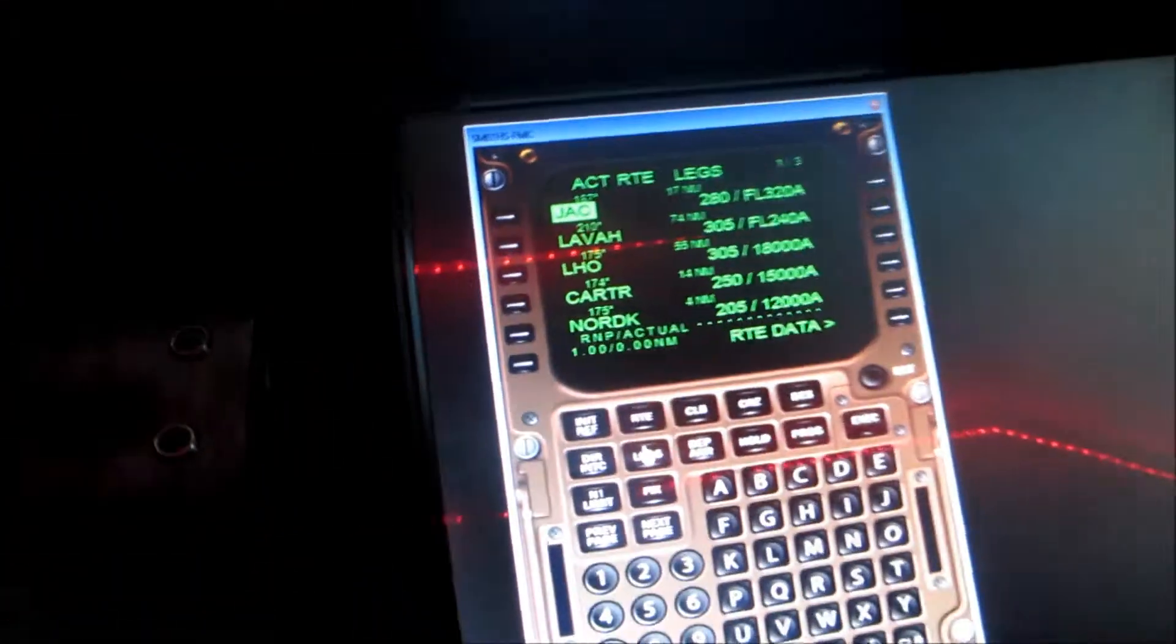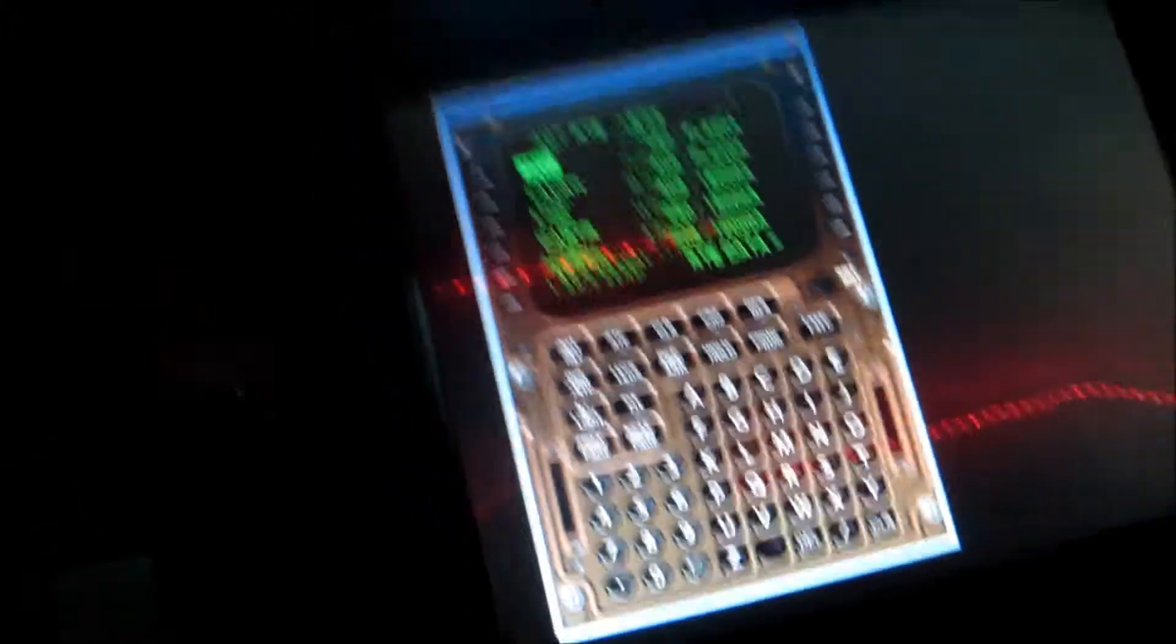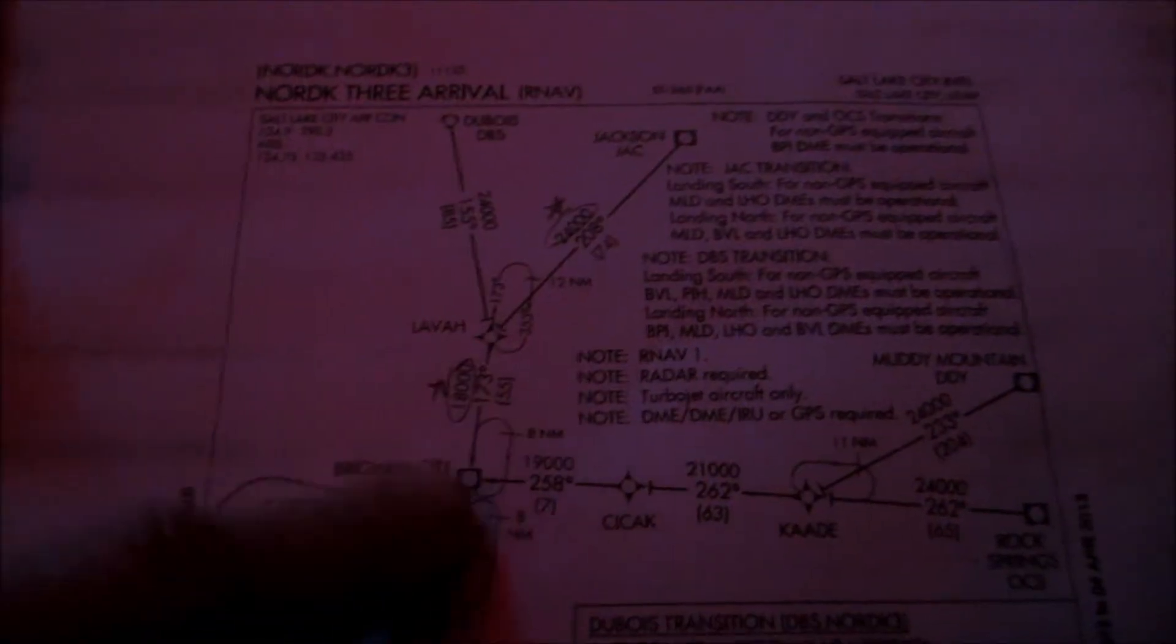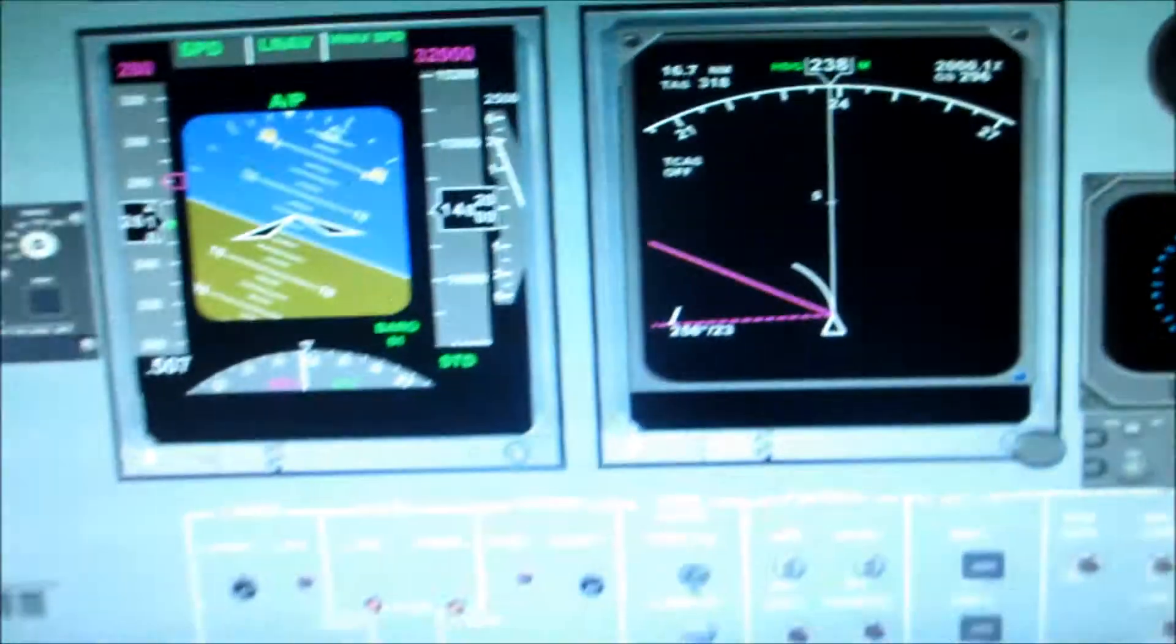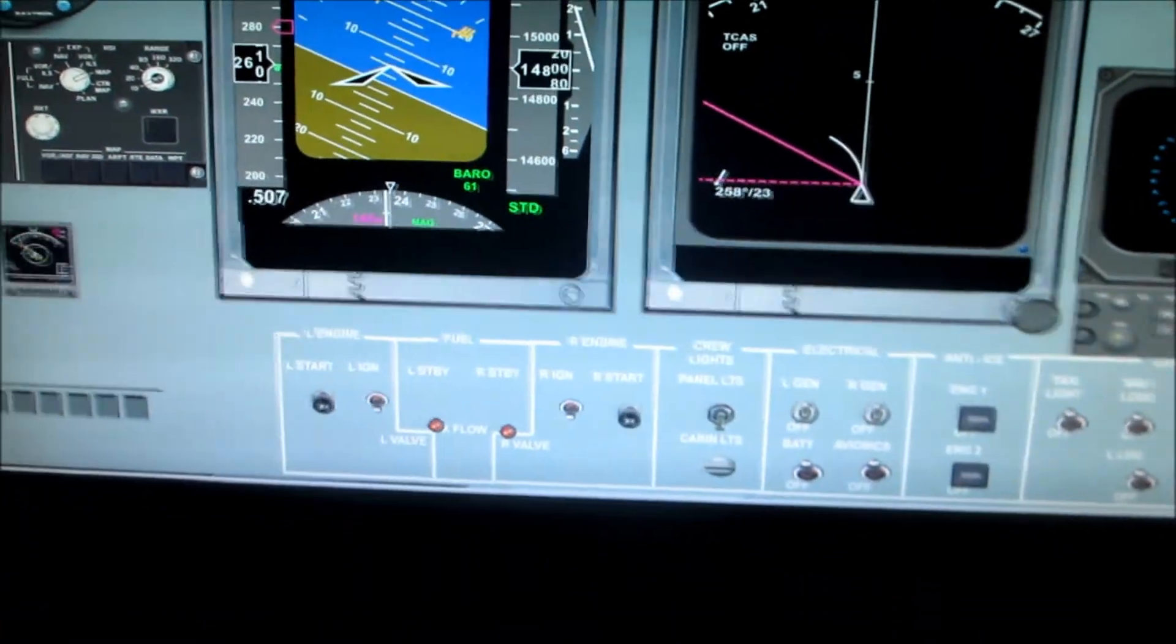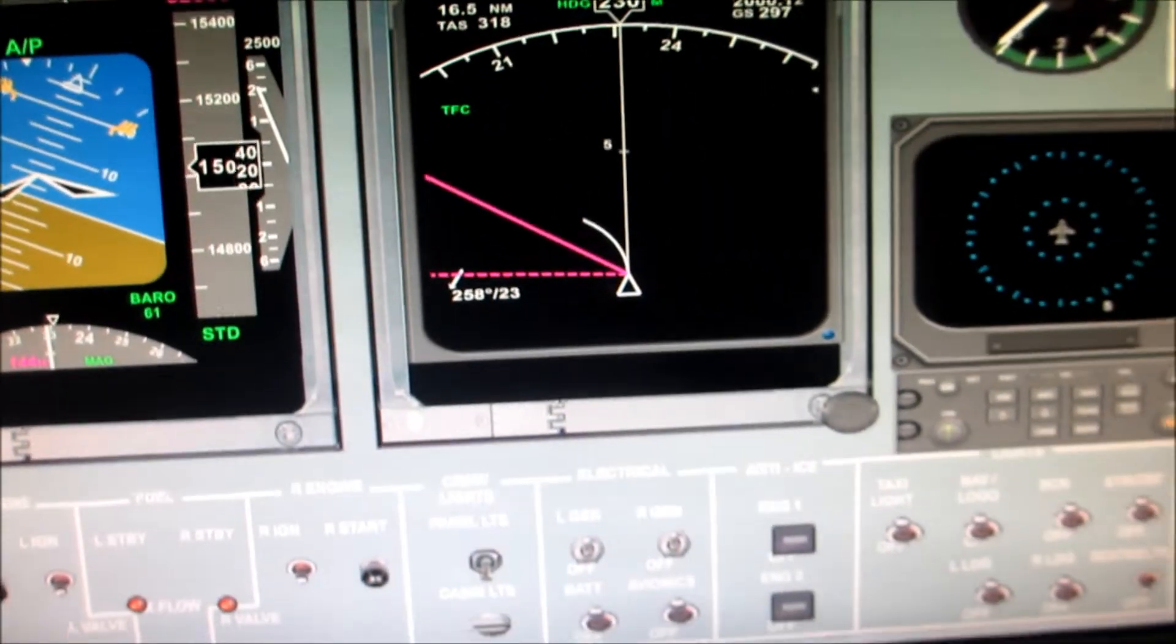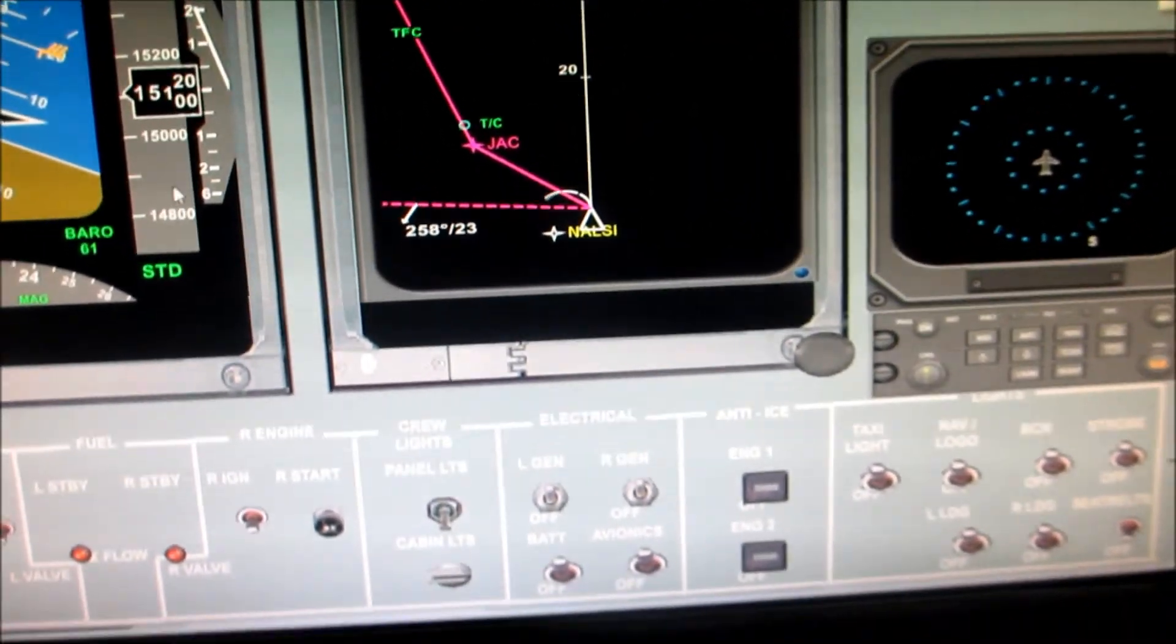All right, so what we're doing is we're turning back to Jack. Let me see if I can get my map out here. So basically, we flew out and followed this route. We went out to Nalsi. We're making a left-hand turn back to Jack. Once we hit Jack, we will follow this star. Let's see if I can zoom out a little bit. So here's the Jack.